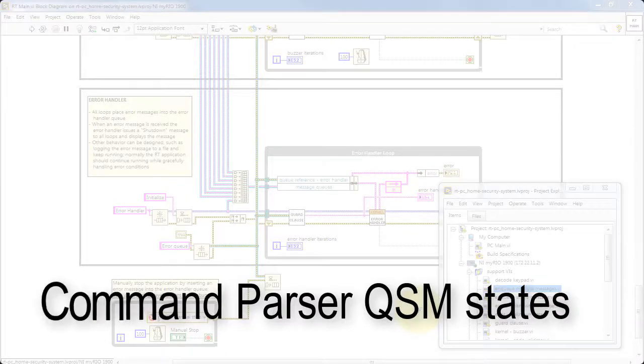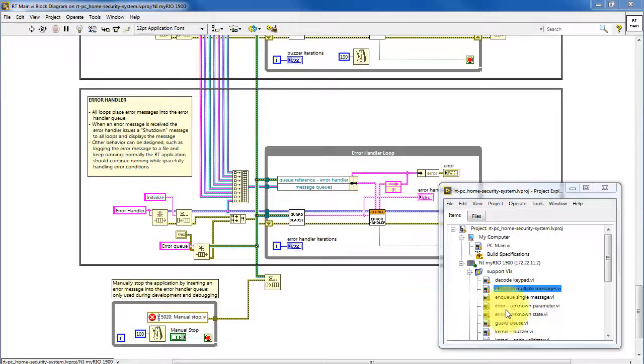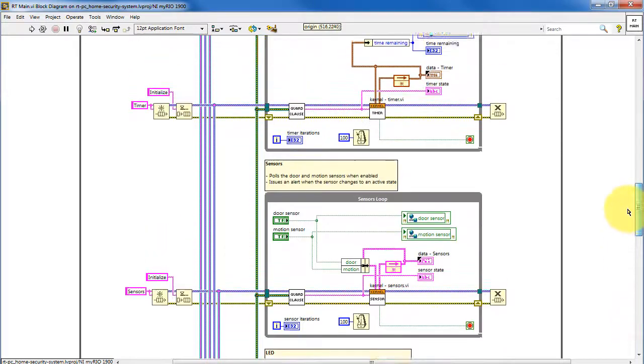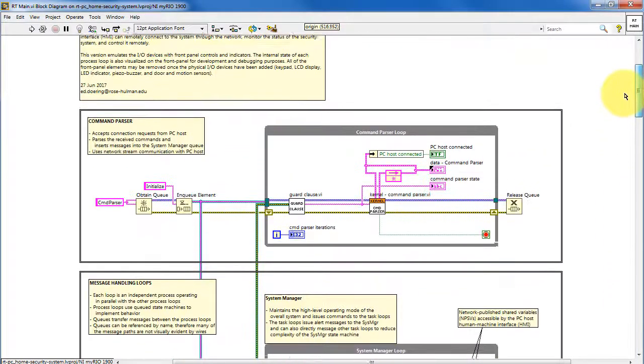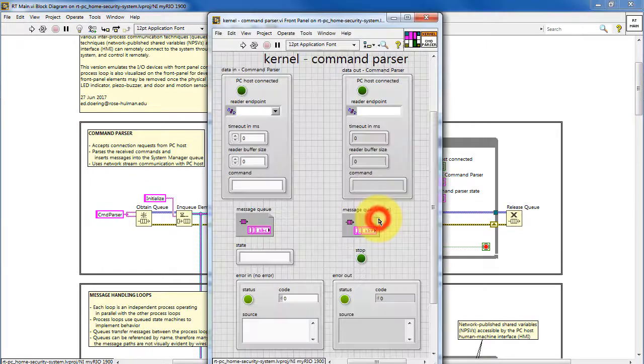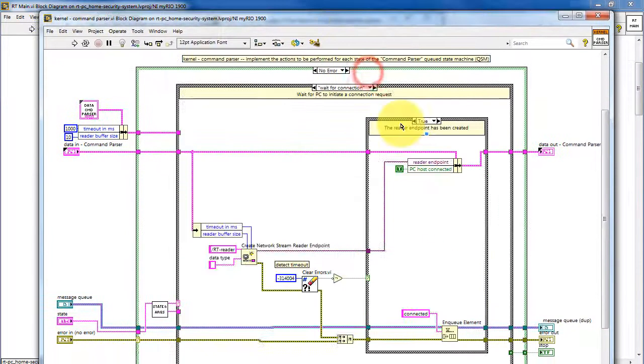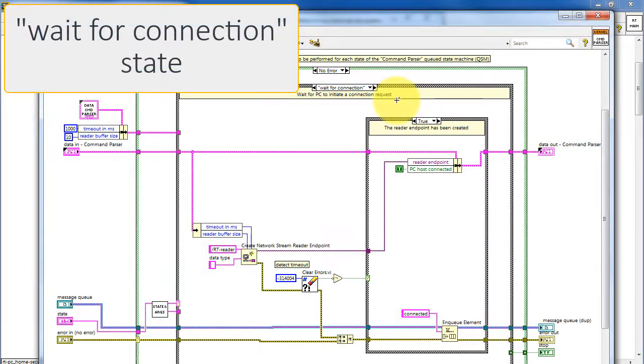Now let's take a closer look at the states in the command parser. We'll open up the kernel, which defines the behavior for this queued state machine, and we'll begin with WaitForConnection.